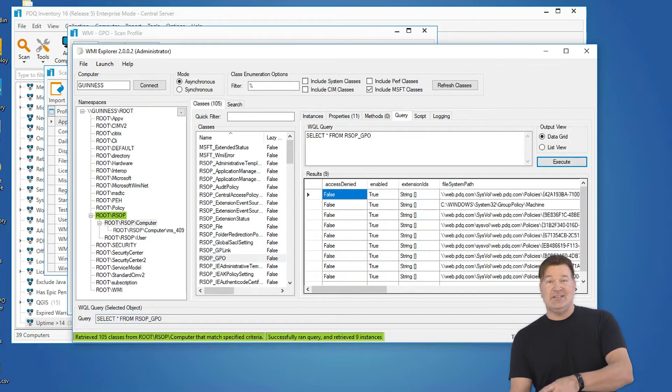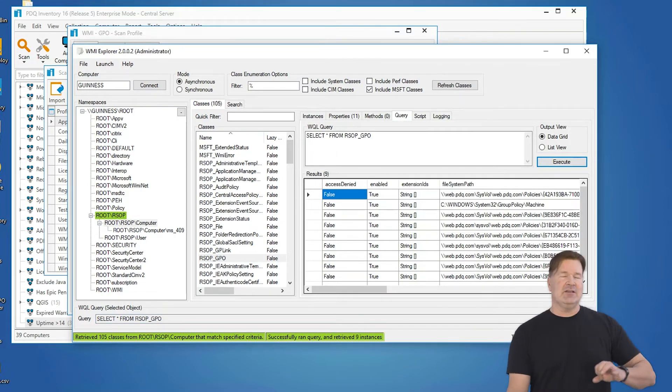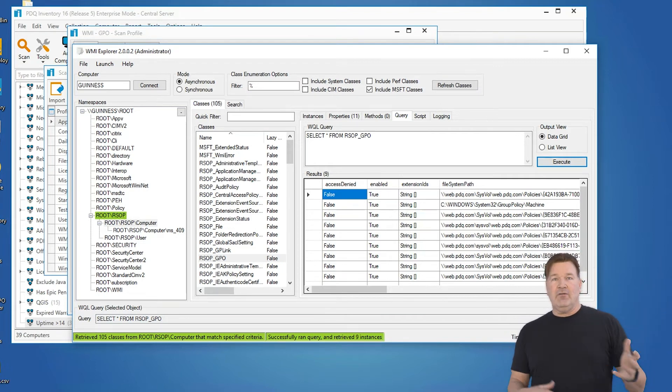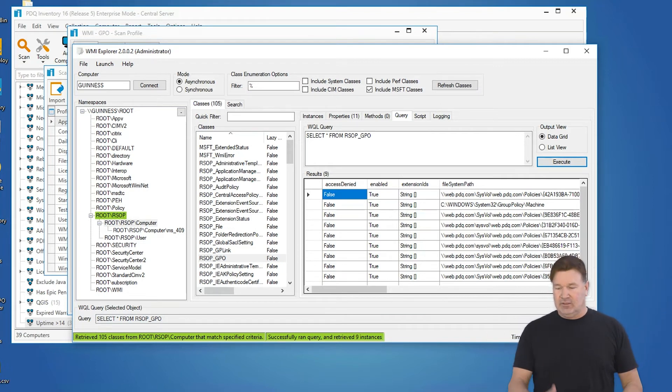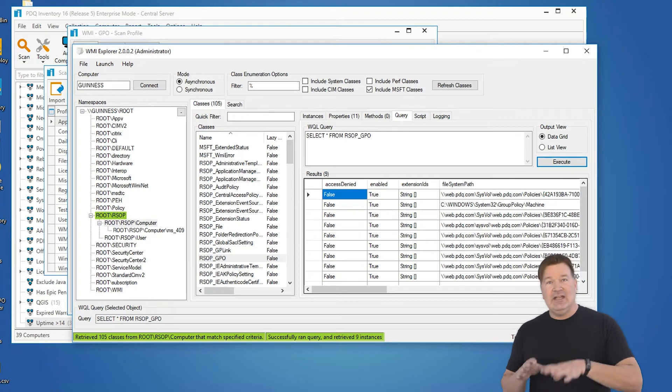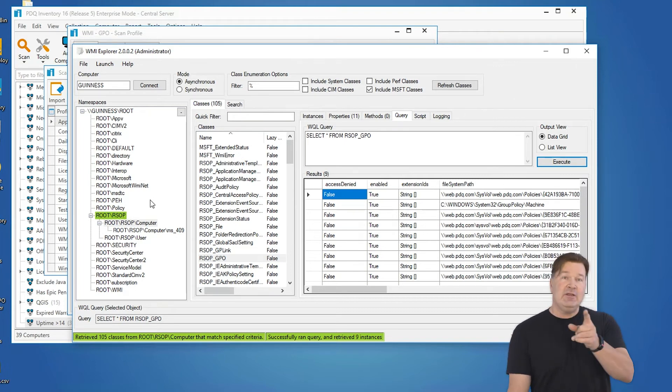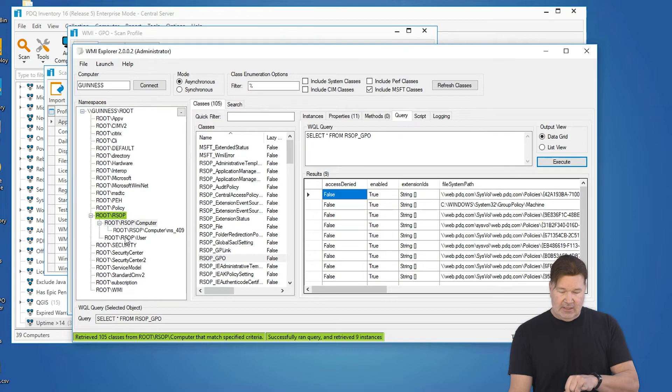There you go. You see how fast that ran? That's how fast it's going to run on the machines that you kick this off on. There's a little bit of overhead to get it there, get it kicked off and return the data, but it is a fast running scanner. So I'm going to copy that.